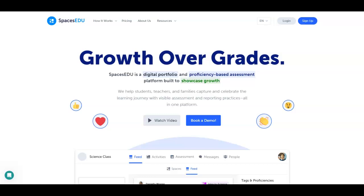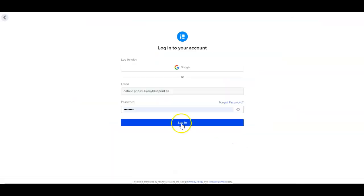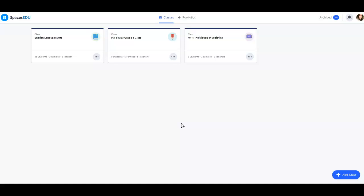Welcome to Spaces EDU, a digital portfolio and proficiency-based assessment platform built to support personalized, competency-based education. Let's dive in for a quick overview of what the platform has to offer and how to get started.